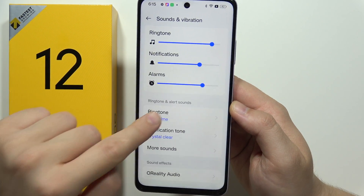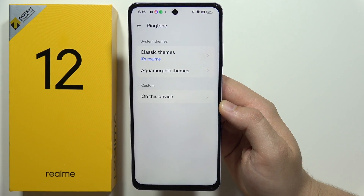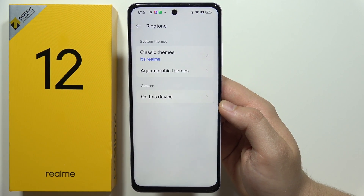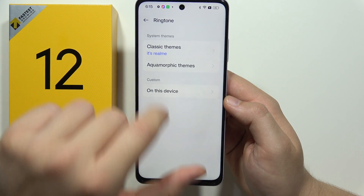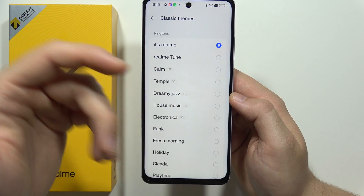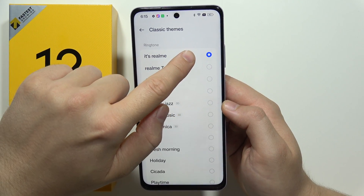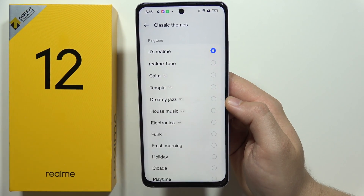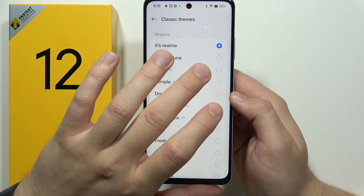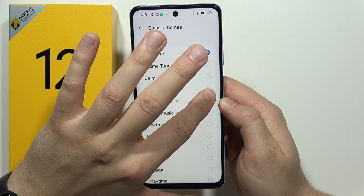We have to open the Ringtone. First of all, we can use sounds that are already on the device — the default sounds. This is actually the default sound. If you want to change it, click here.